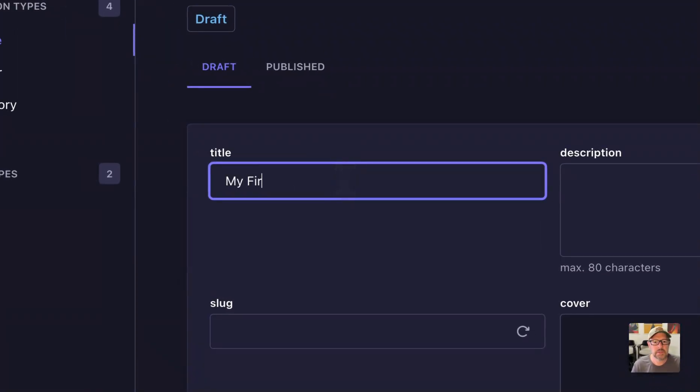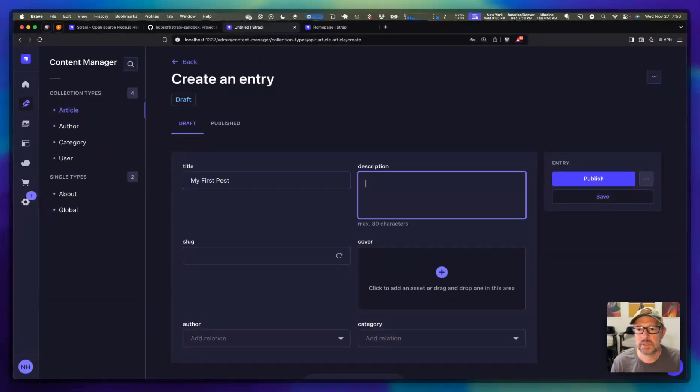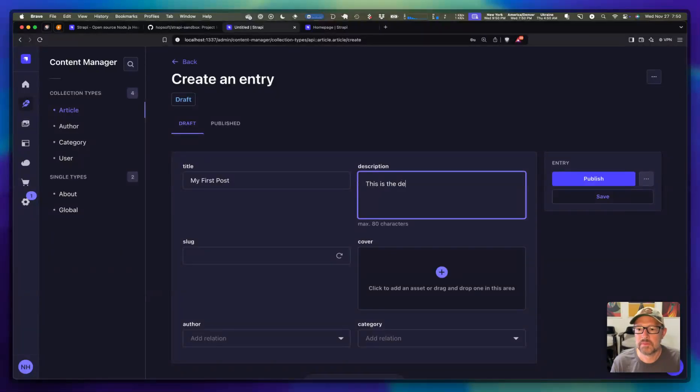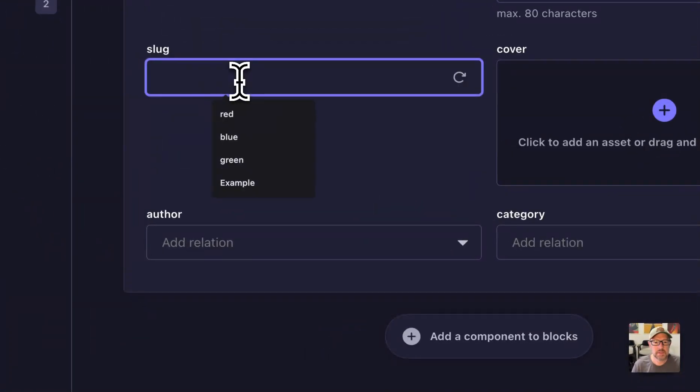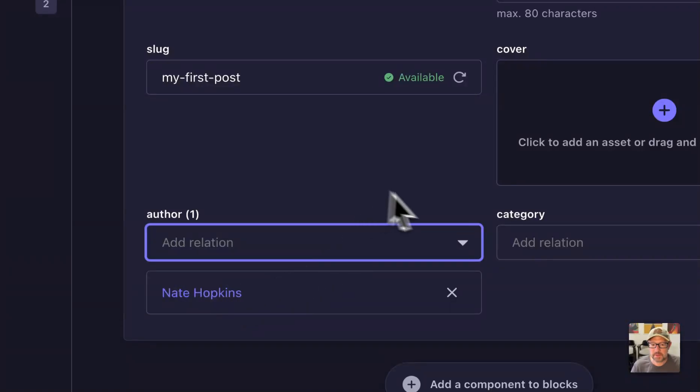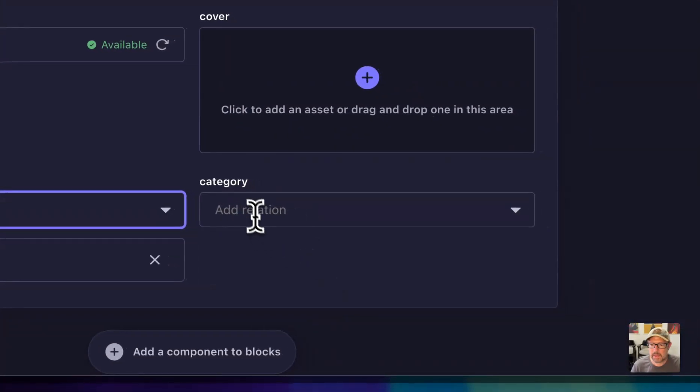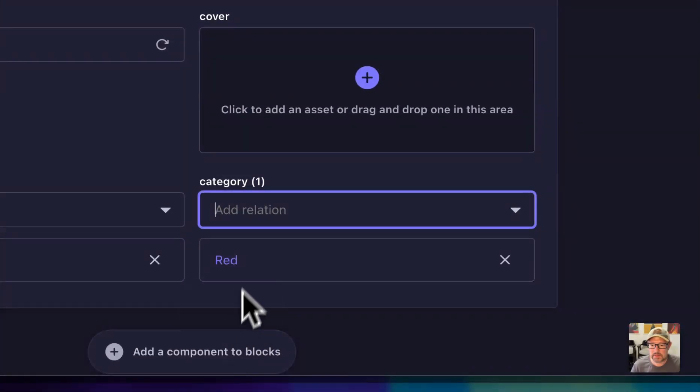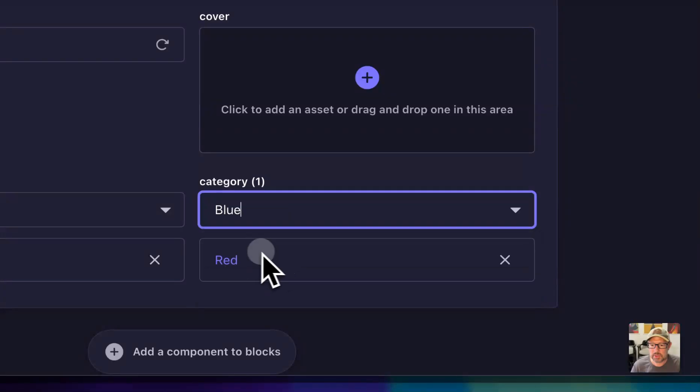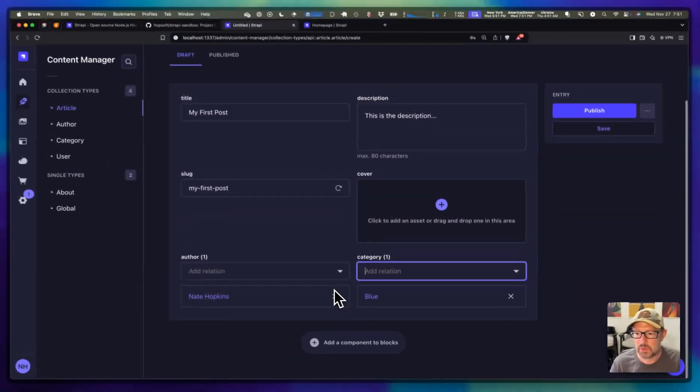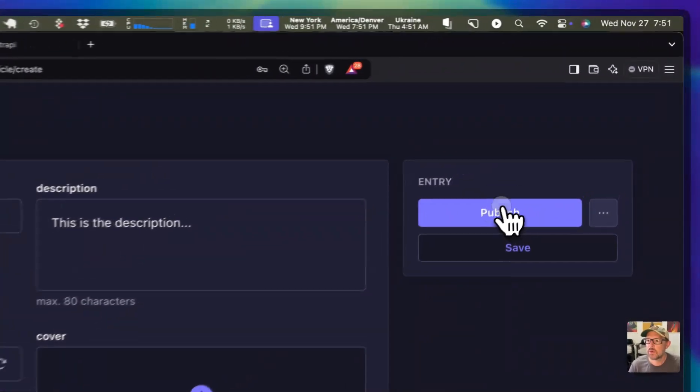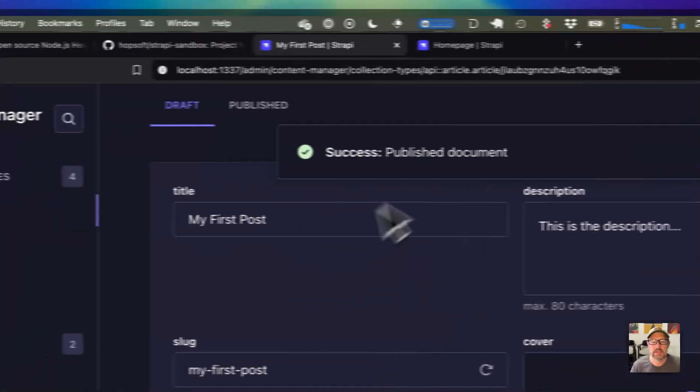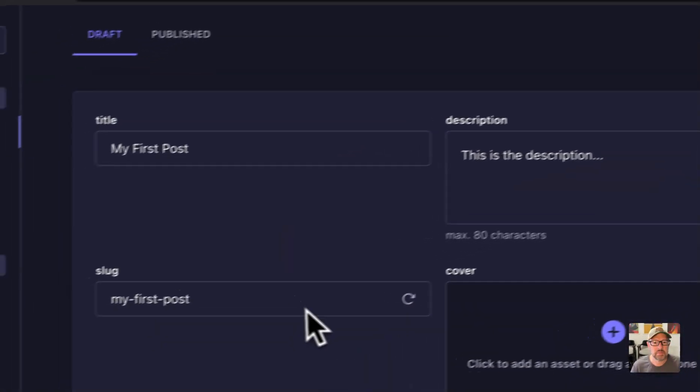I'll come in and create an article. My first post. This is the description. The slug, I guess we'll do my first post. Pick the author. Let's put some categories here. We'll do red and blue. I guess you can only give it one category. That's interesting. Well, we'll leave it as blue. We'll publish that. So now I've got a piece of published content here.